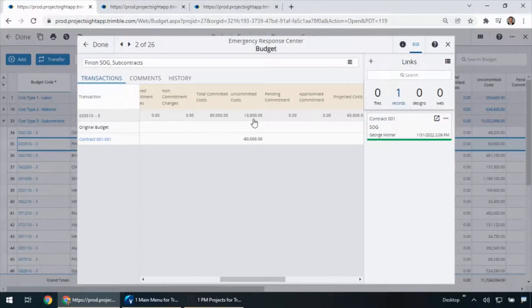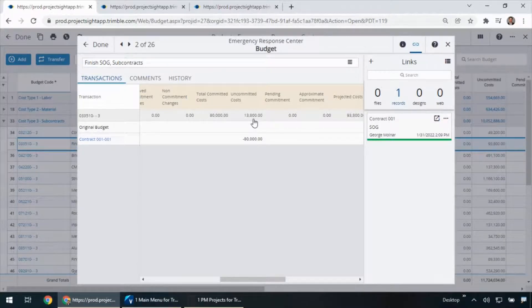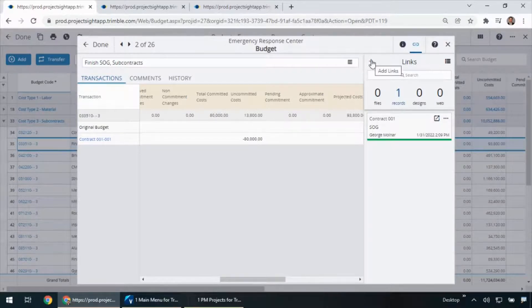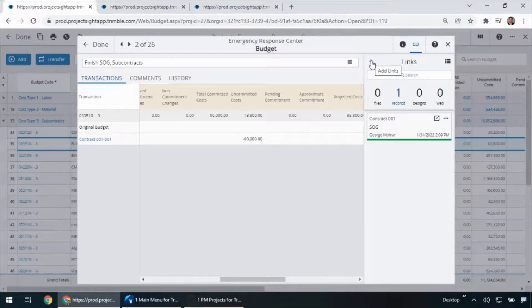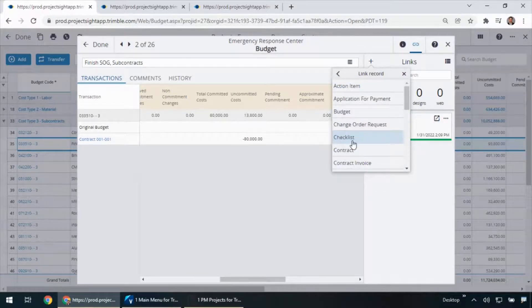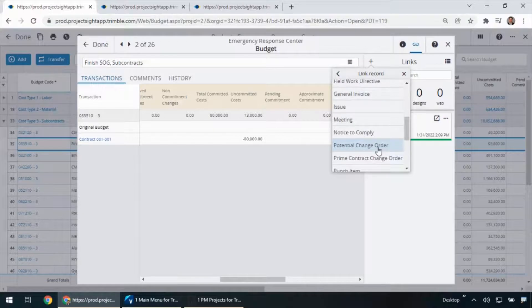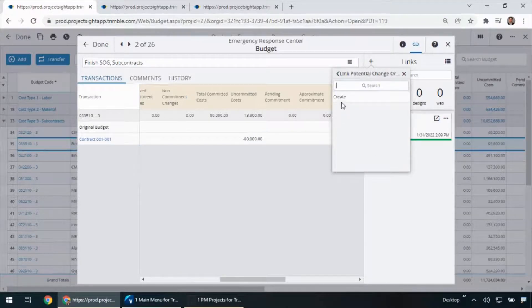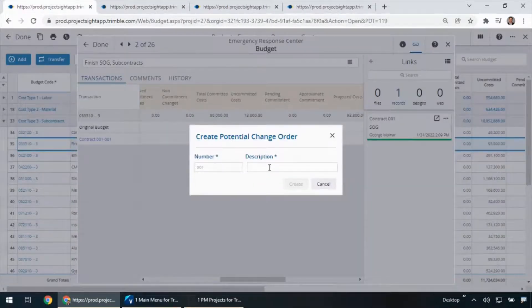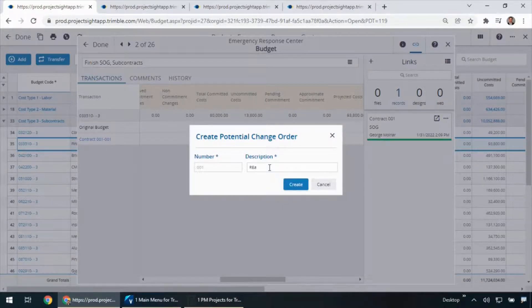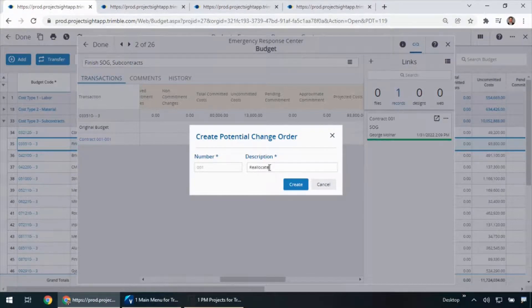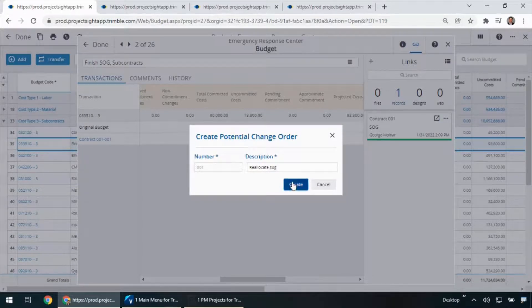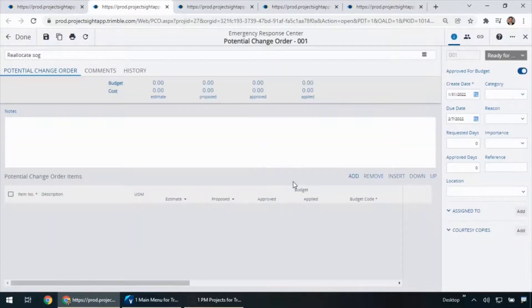Now, for part three, let's see what happens when we issue a change to our budget. Just like we did with the subcontract, right from my link screen, I can go ahead and issue a budget transfer directly from this same screen. So, I'll hit the add link button, I'll go to records, and you'll notice within this list are potential change orders. So, from within a potential change order, you can identify any of the budget that we want to impact. So, in this case, I'll say I'm going to reallocate my slab on grade budget here to a different code.